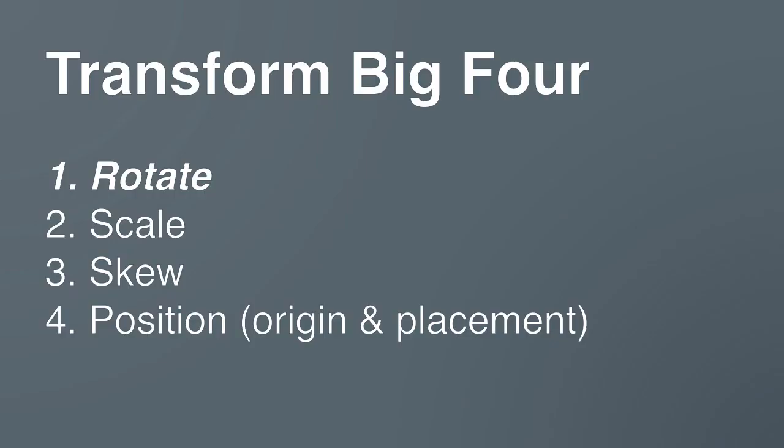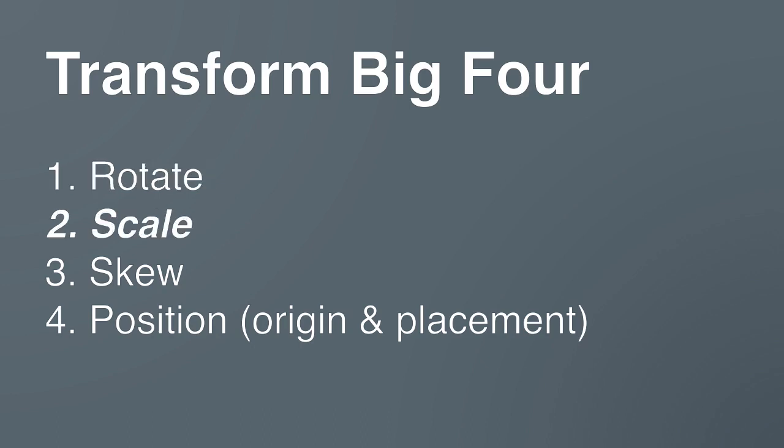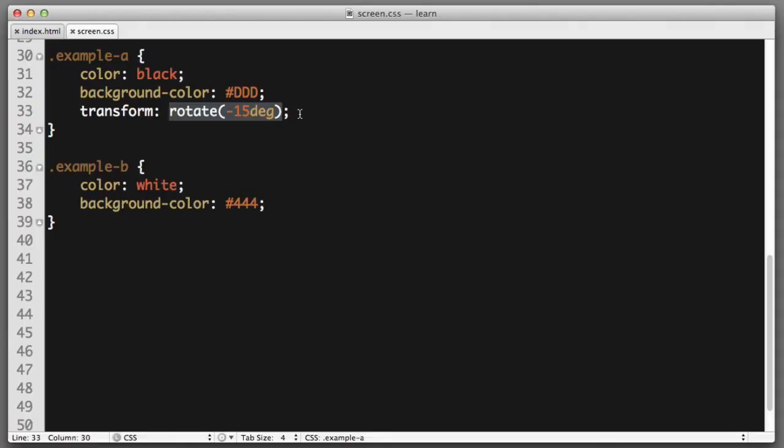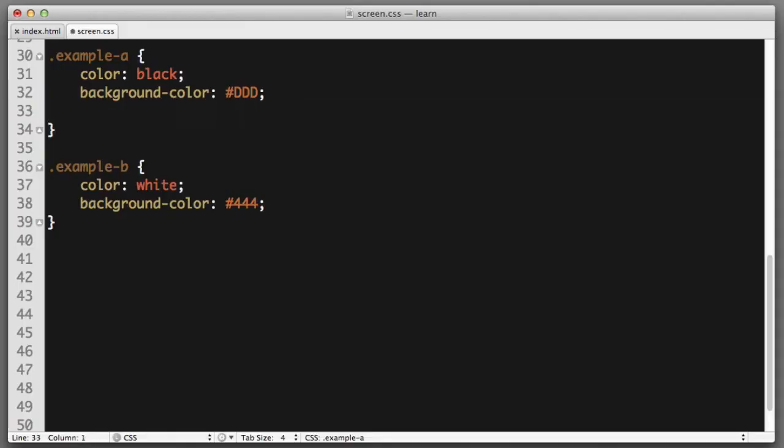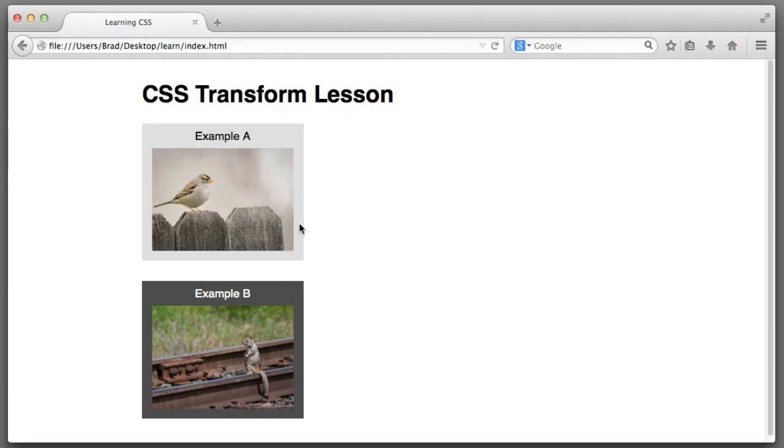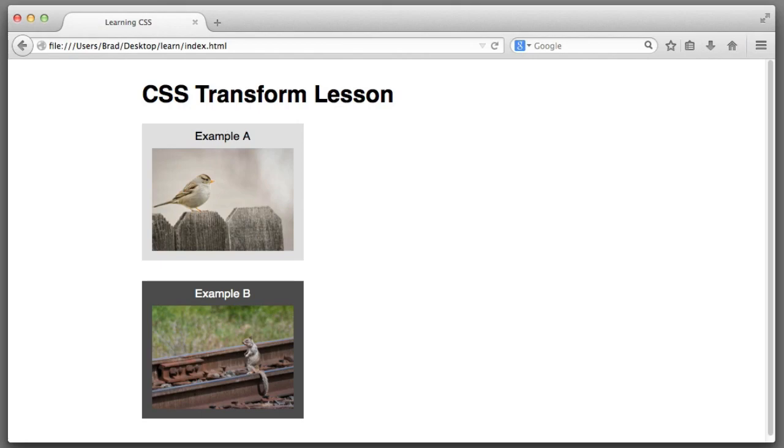Moving on, let's discuss transforms ability to adjust the scale or size of elements. So just for the time being, if we remove this line of code and refresh, we can see our content is back to normal. Now, let's say we want to adjust the size or scale.